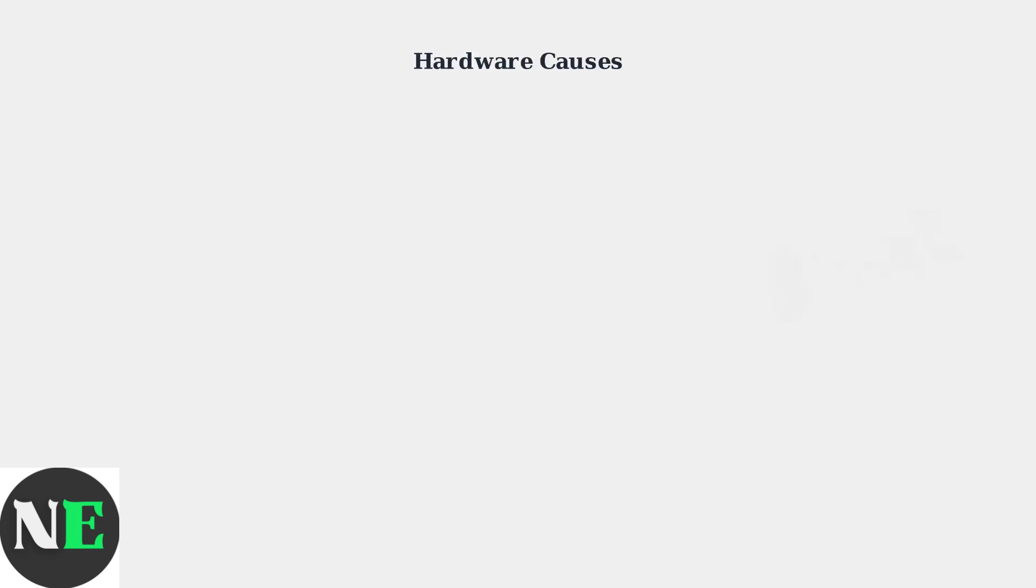Hardware failures are the primary cause of R1 button issues. The most common problem is worn tactile switches, which are the physical components that register button presses. These switches can degrade over time with repeated use.